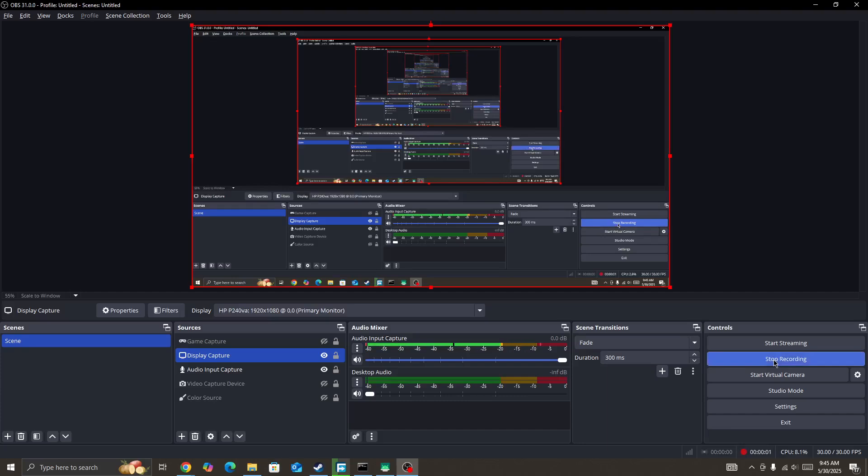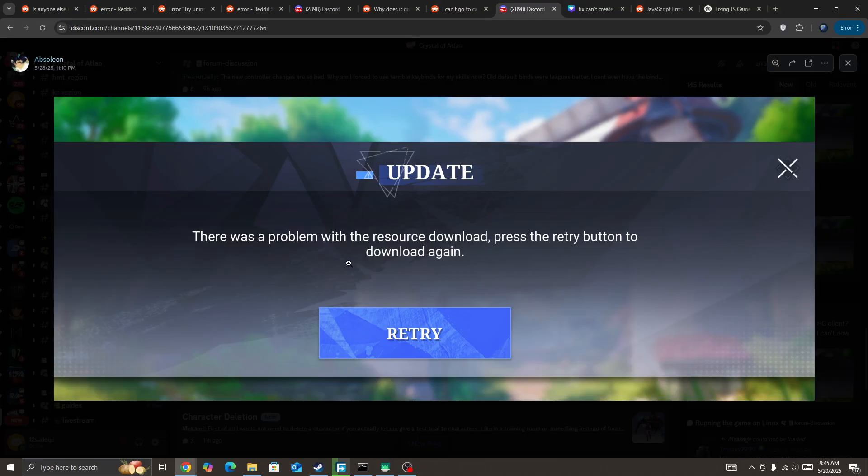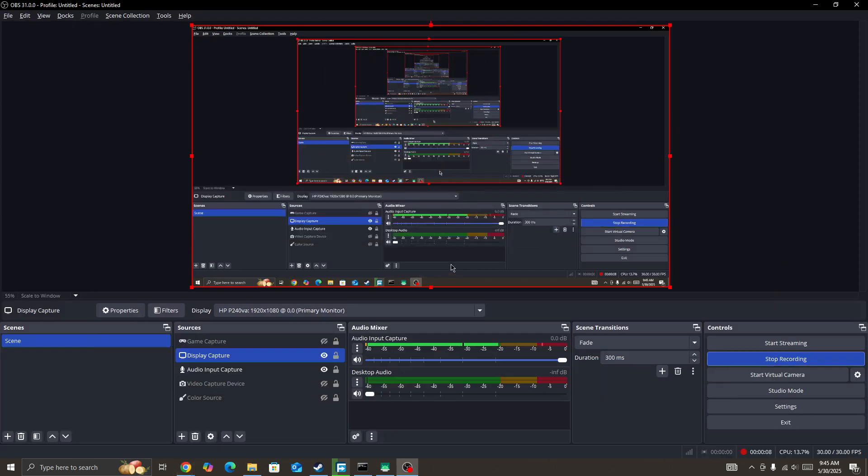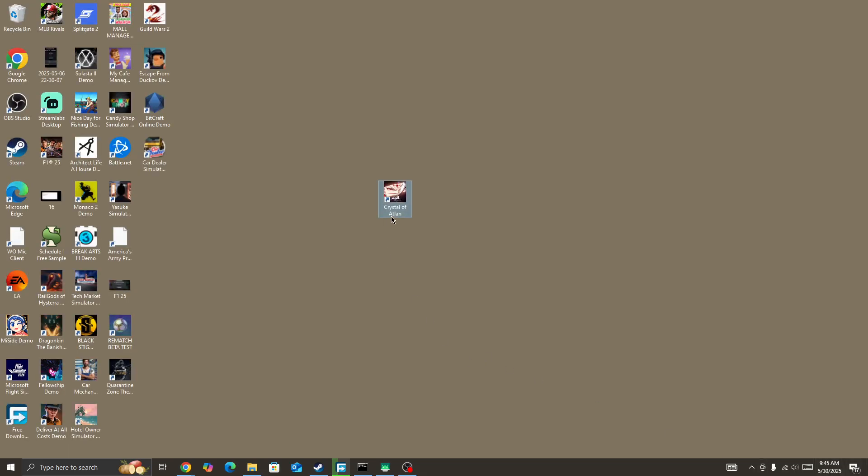If you're getting 'there was a problem with the resources download' error, please try the retry button to download again. If you're getting this error in the Clash of Clans game, this video will show you how to fix this type of issue.